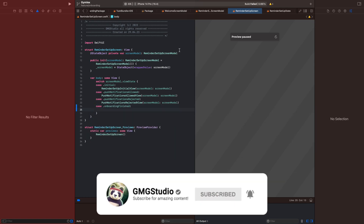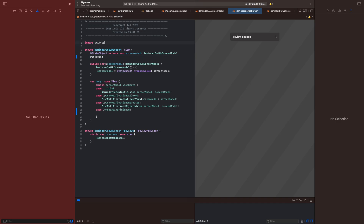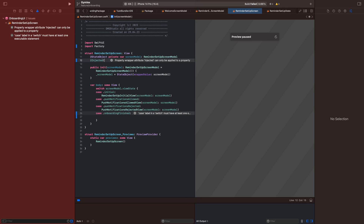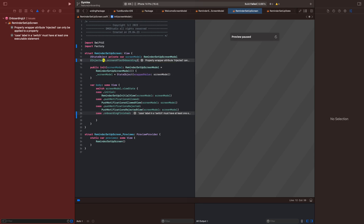Here we want to use the new variable, but first we have to import Factory, otherwise it won't work. Now we write '@Injected' and in the brackets we write '\Container.screenAfterOnboarding', which is the variable we just created, and the variable is 'screenAfterOnboarding'.